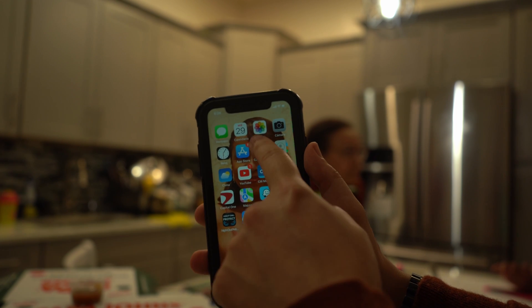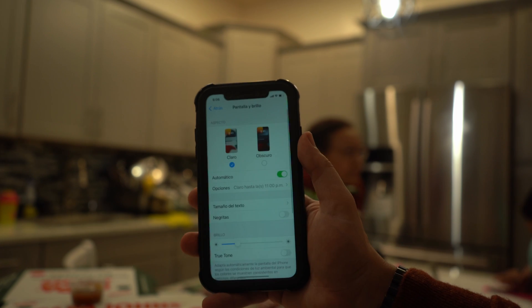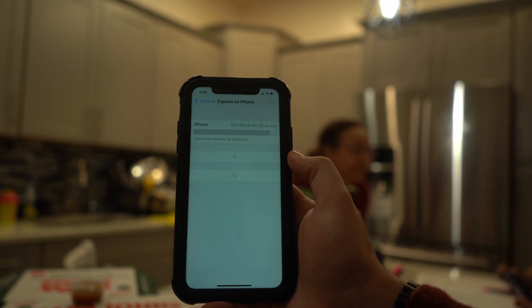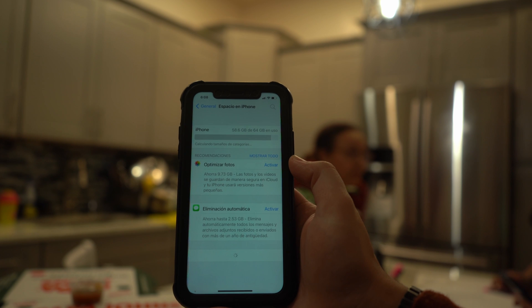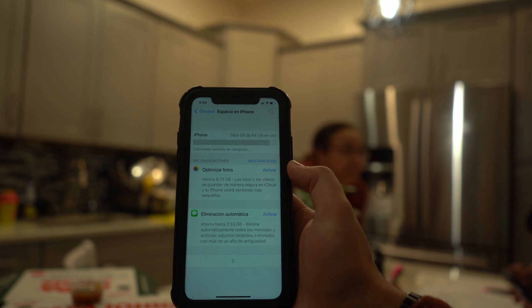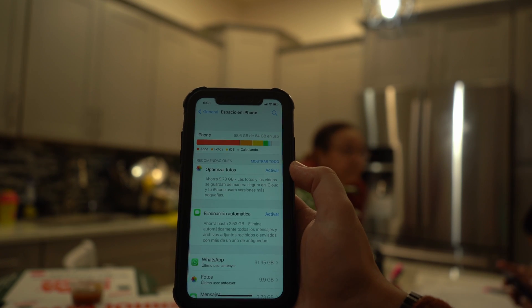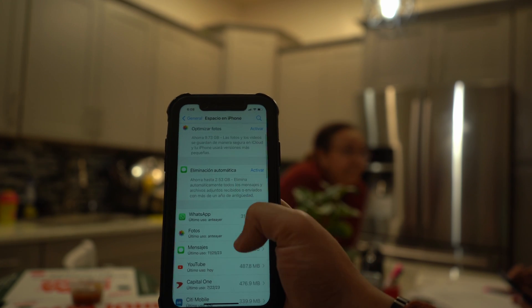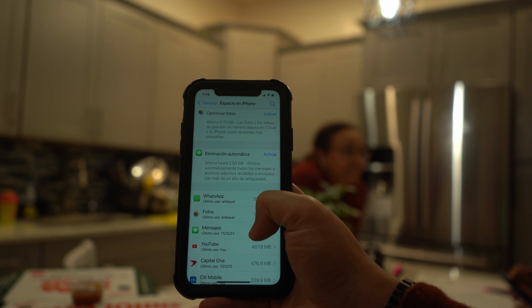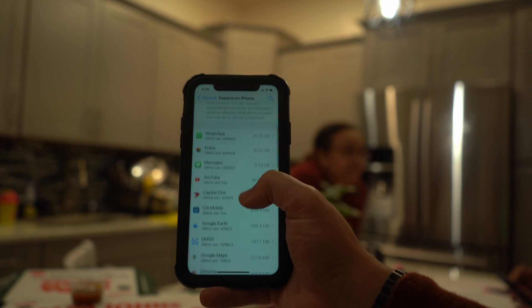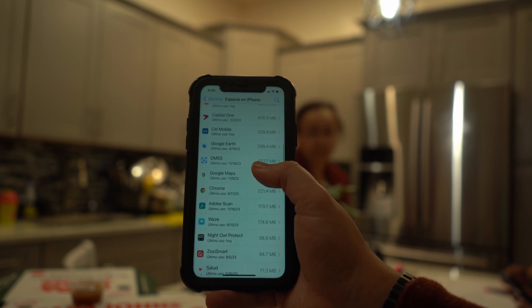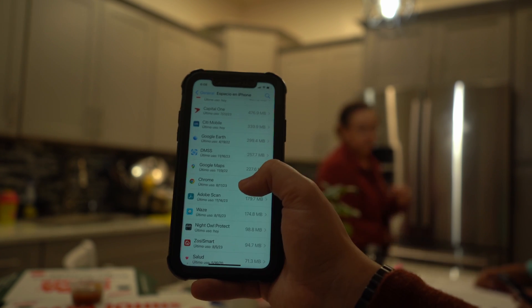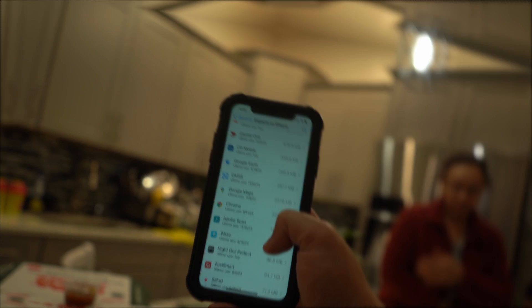Open the Settings app and navigate to General settings. Tap on iPhone Storage to see all the applications listed. Select a particular app you're not using frequently. In that app's settings, select the Offload App option to free up some space.